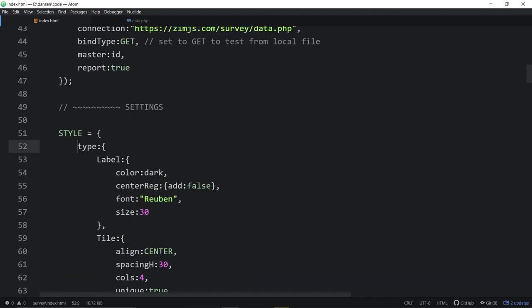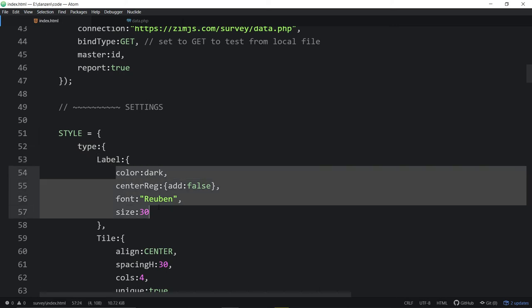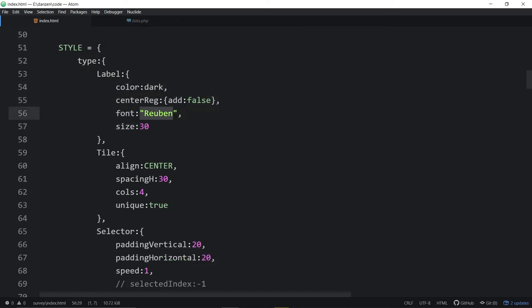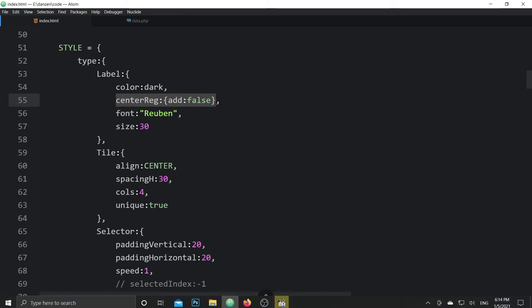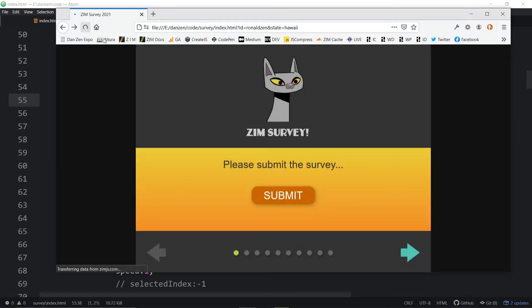We use setStyle, saying if it's a type of label, make it dark, make it Rubin, and center reg it. We center reg because we're tiling all of those labels on the selector — a selector works based on registration point and we want it centered. In the documentation for a selector it says: we recommend center regging all of the things that you put in the tile.